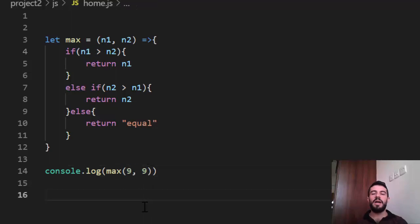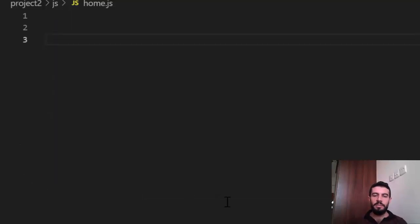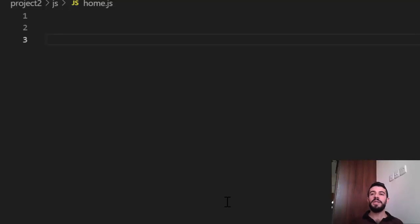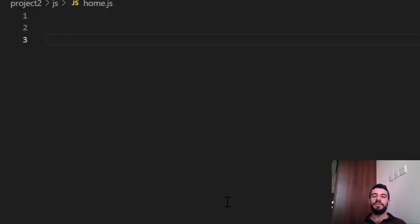Now what about the switch statement? The switch statement is similar to if, but sometimes when you have many else if conditions, it is better to use switch. For example, if I want to make a program that returns the day of the week, I create an arrow function: let dayOfWeek = (day) => { switch(day) { ... } }. The user inserts a number like 1, 2, 3, and so on.